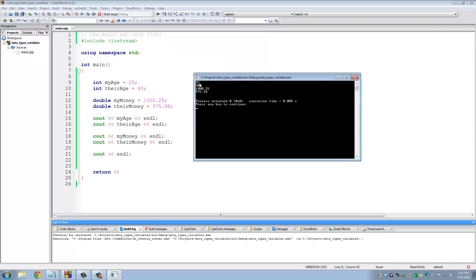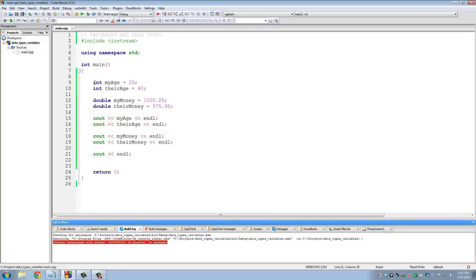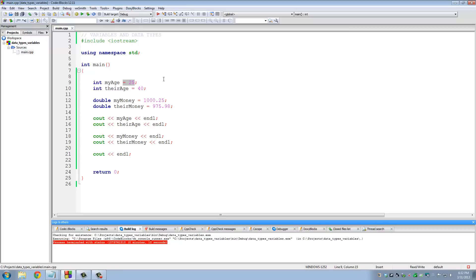There you go — we see the values 25, 40, 1000.25, and 975.98. Just to recap: this is how we declare variables. You specify the type, specify the name, and then you can assign an initial value. You don't have to assign an initial value to the variable right away — you can do something like int my_age; and then later, before you print my_age, assign it a value.